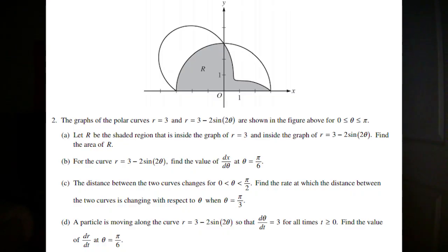The FRQ also has two parts. Part A is calculator, and Part B is no calculator. Part A has two questions, Part B has four questions. Each have about three to four sub-questions.